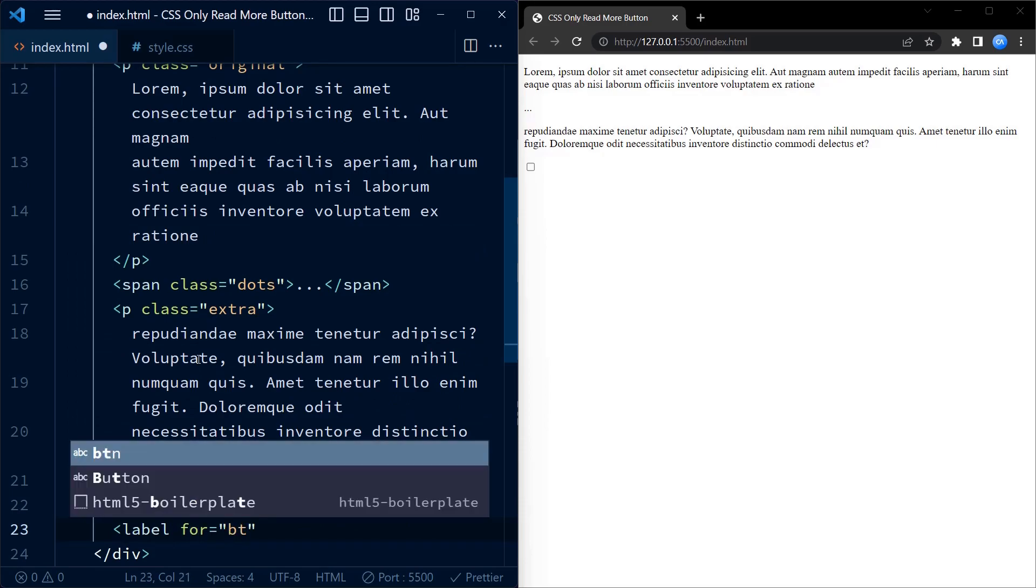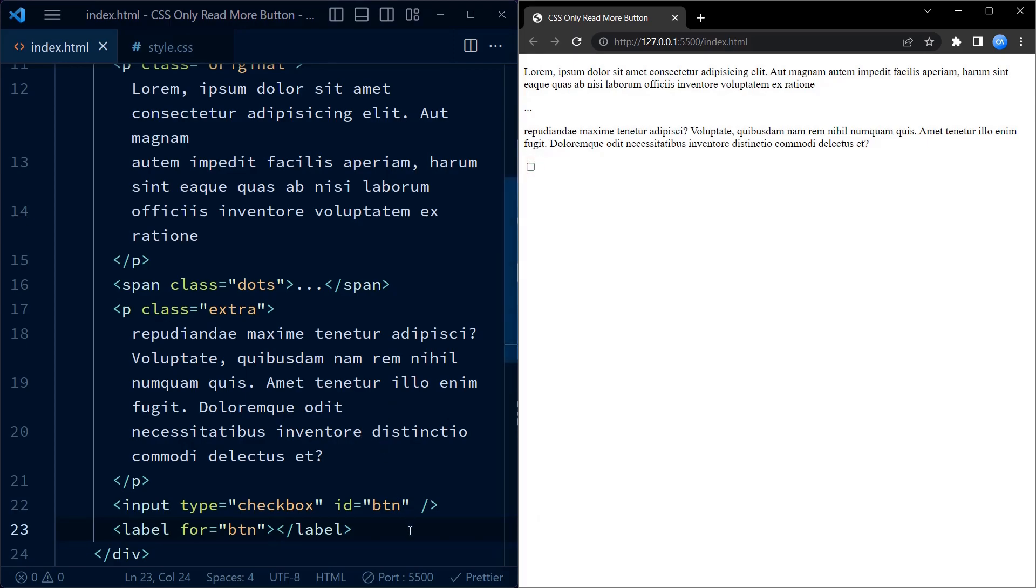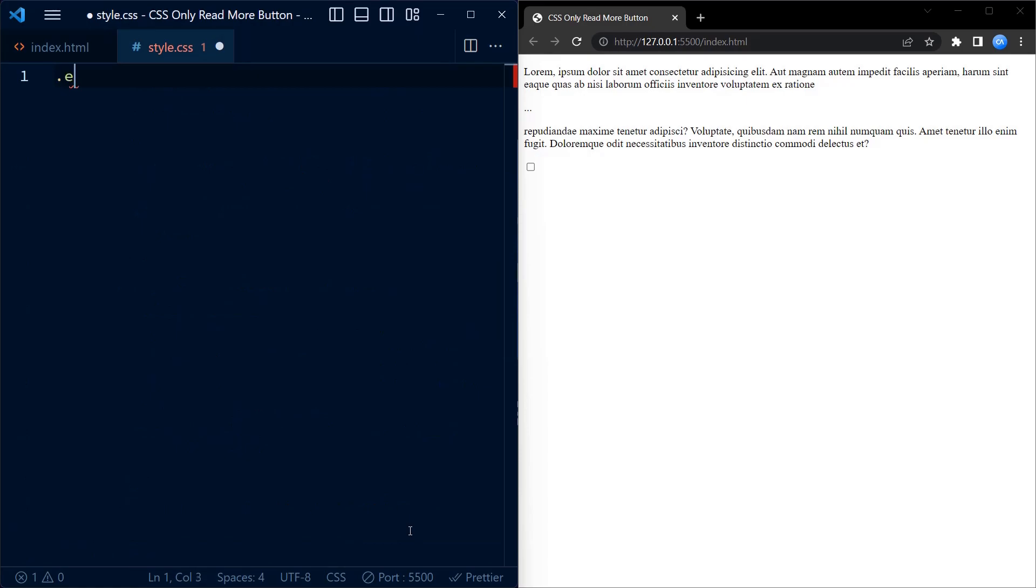Next we have a label that corresponds to this checkbox. That's the only HTML we are going to need. Let's move on to CSS.